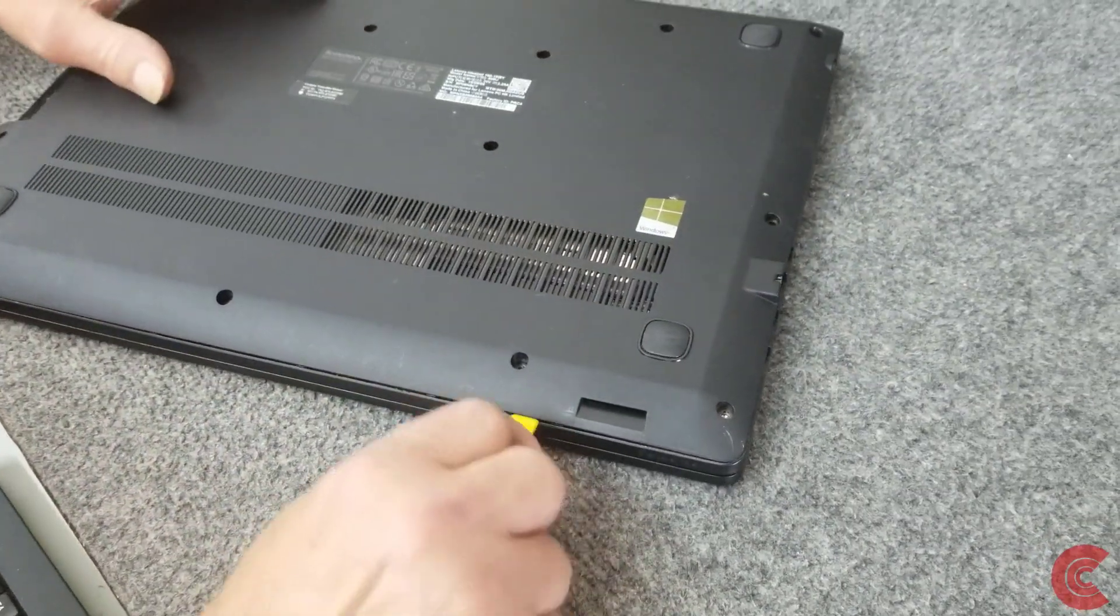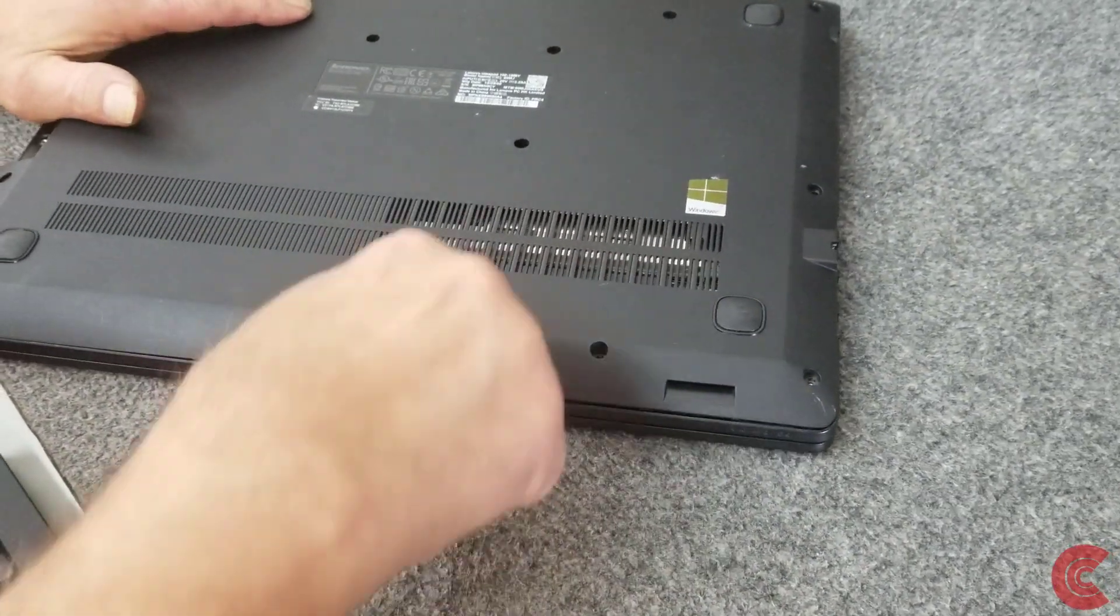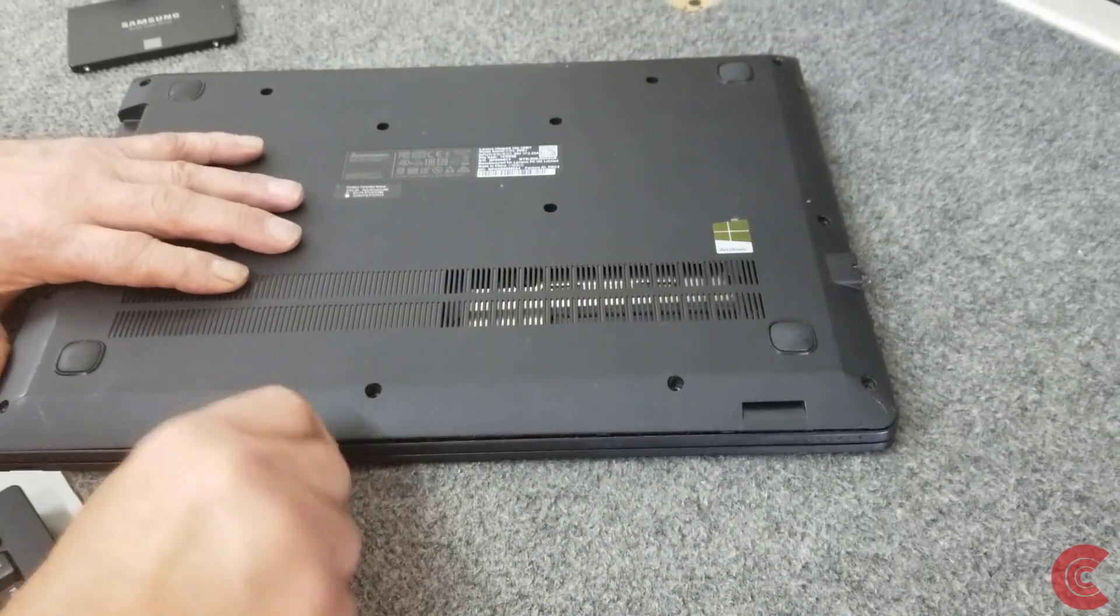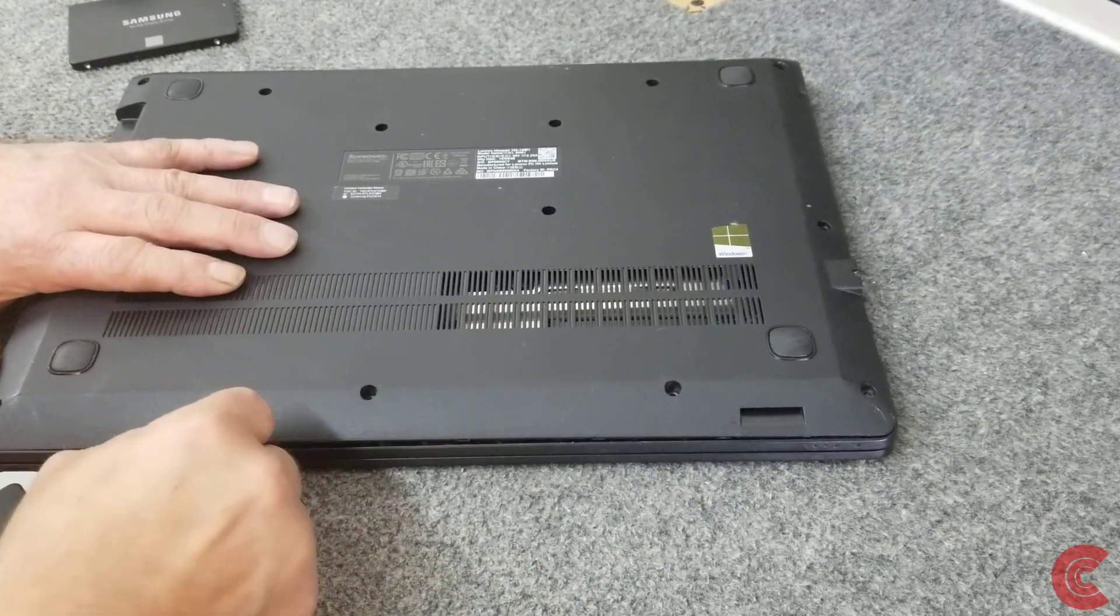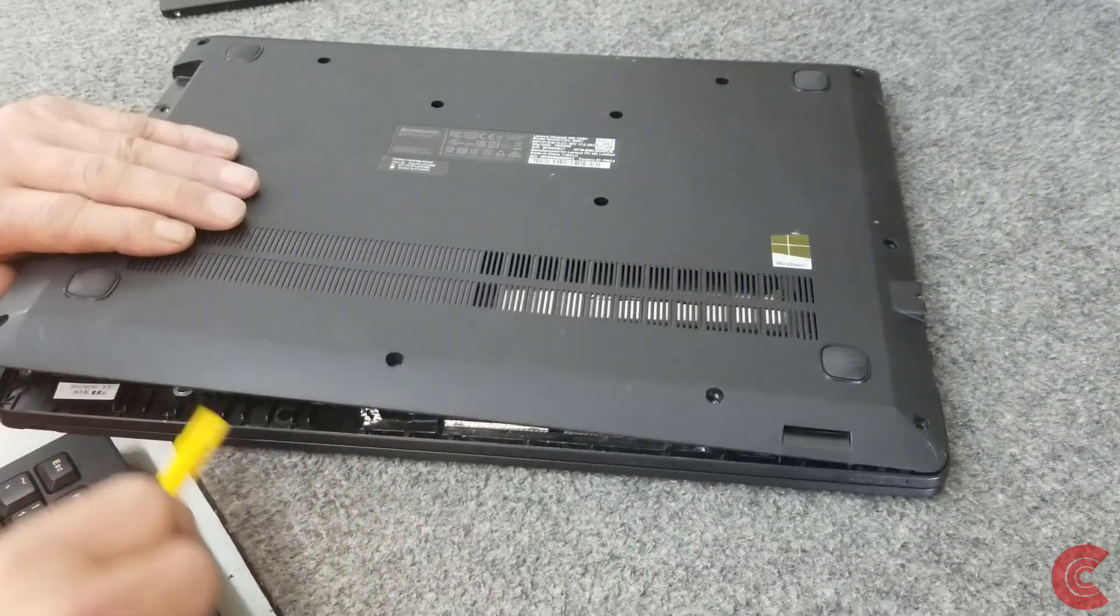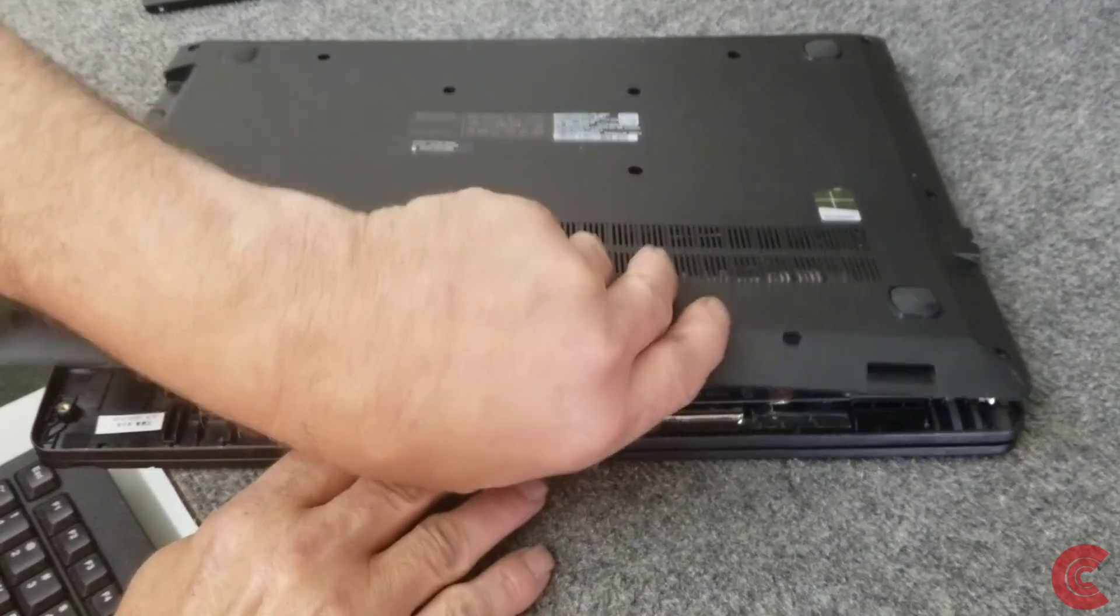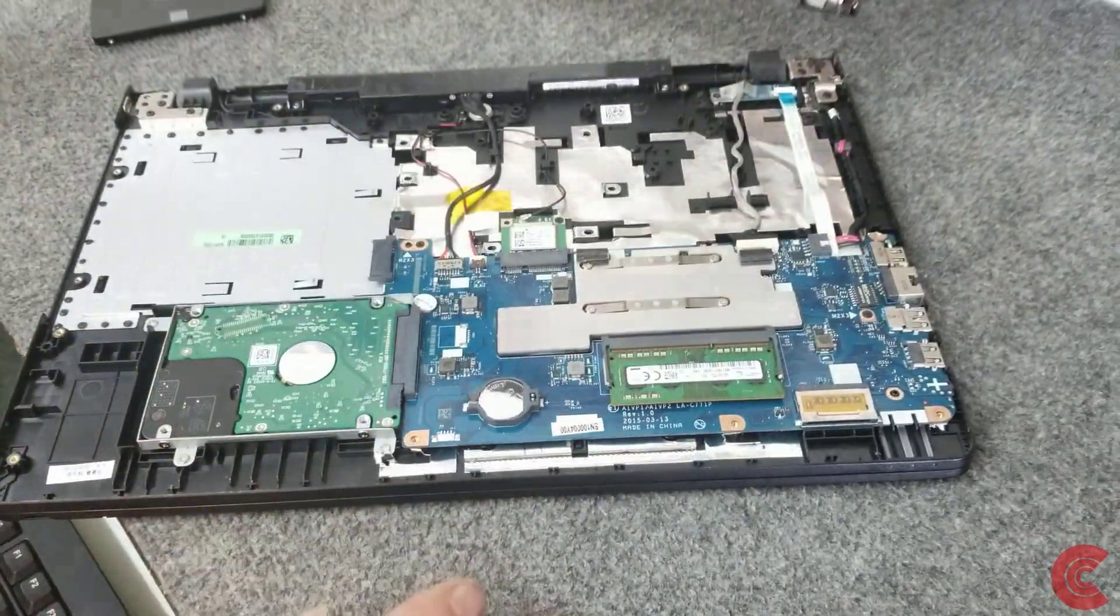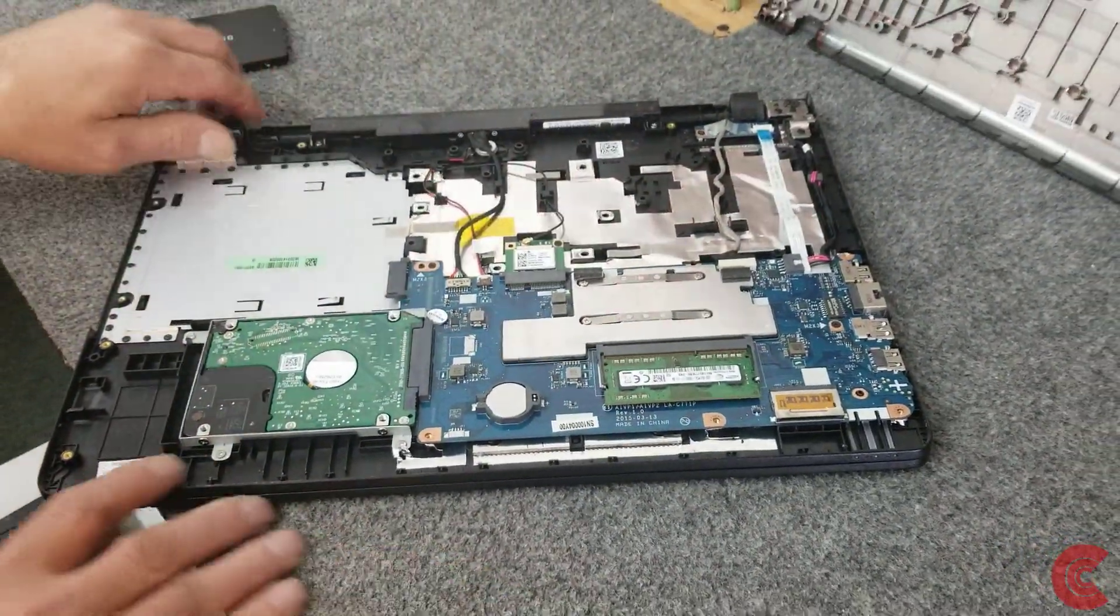These generally come off pretty easy once you get it started. But again, you want to watch leaving tool marks. So if you can, use plastic tools. Just like that. Just careful. Kind of wiggle it. Get the bottom pan off.